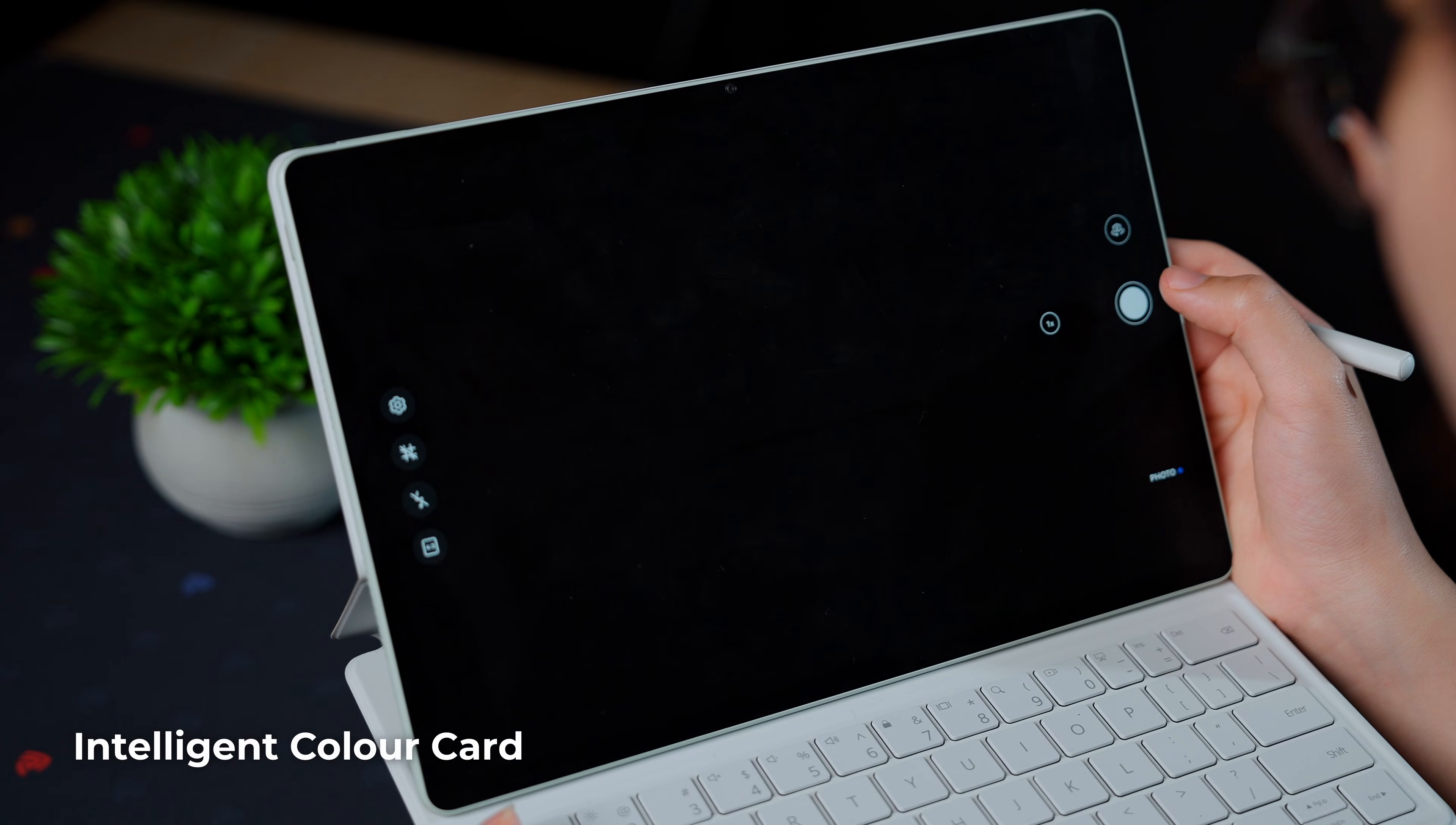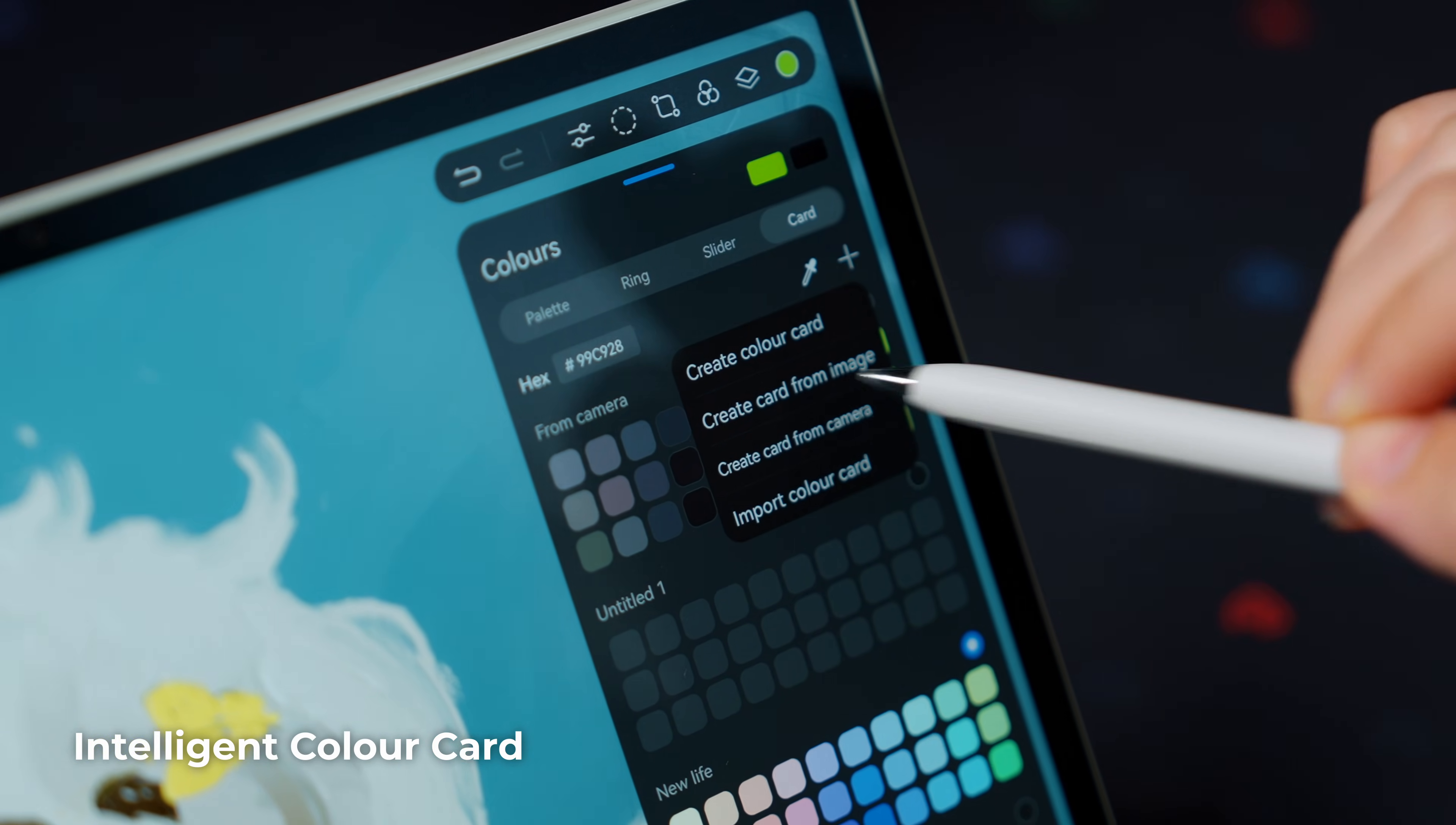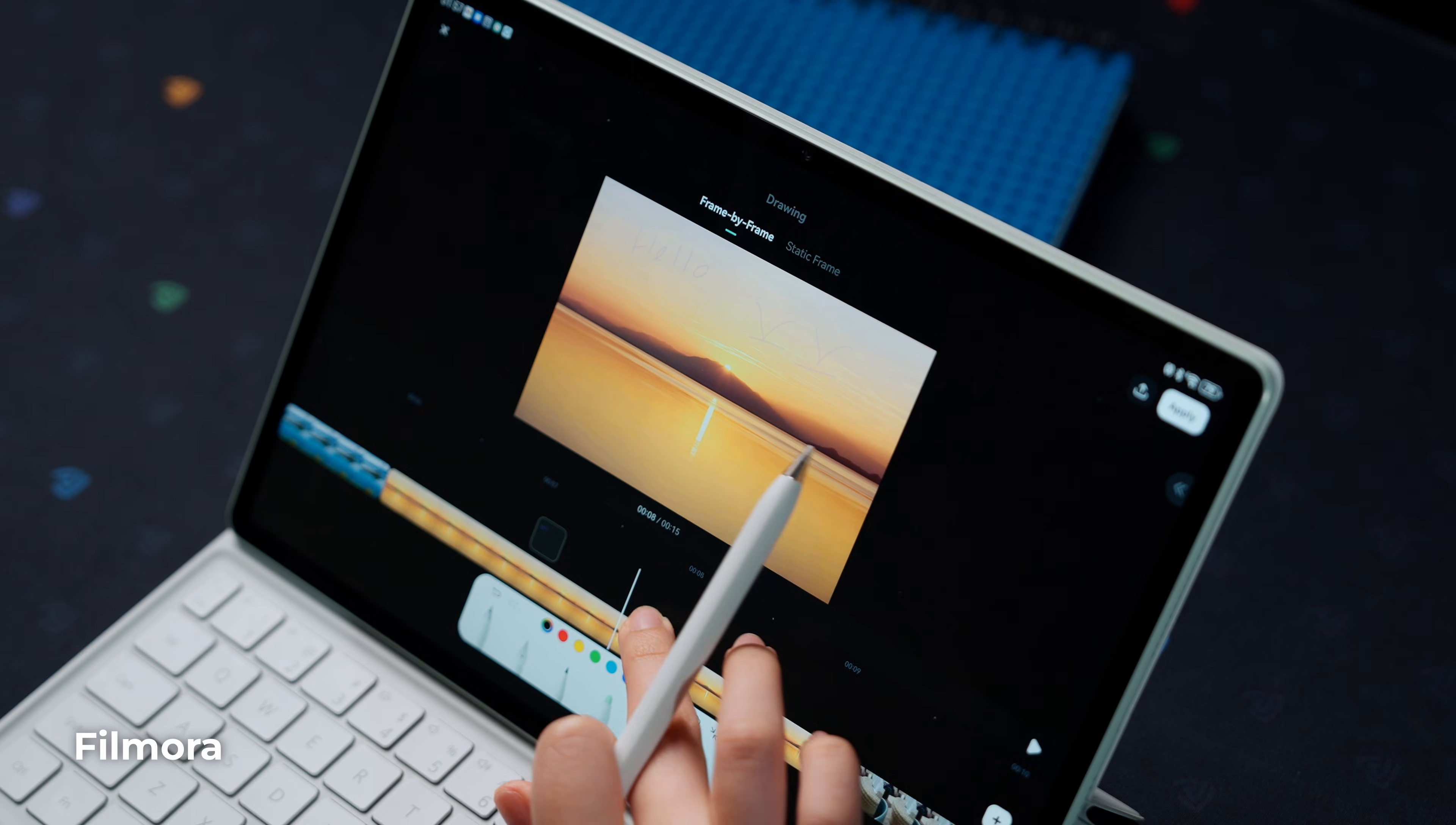It comes with a new feature which lets you take a photo of a real-world scene and an AI instantly generates a color palette extracted from that image. There's also Filmora for video editing.